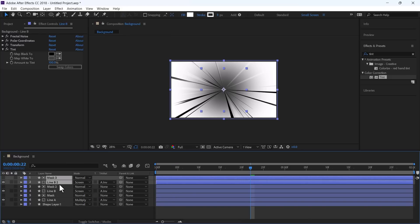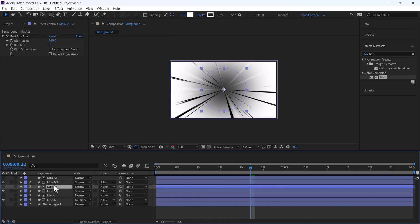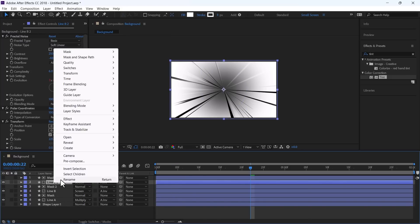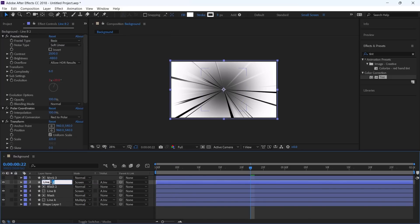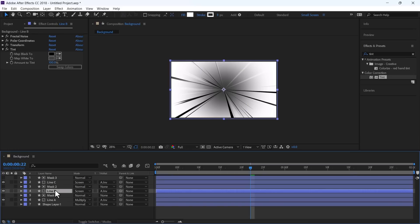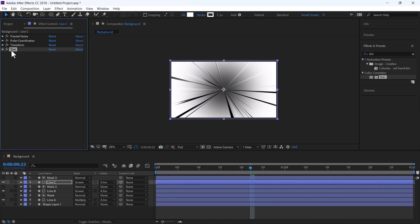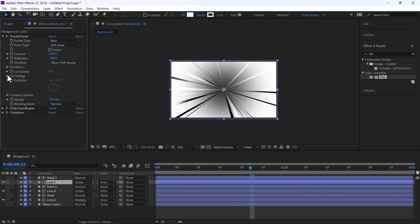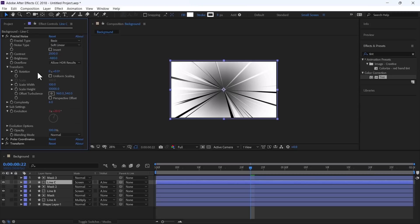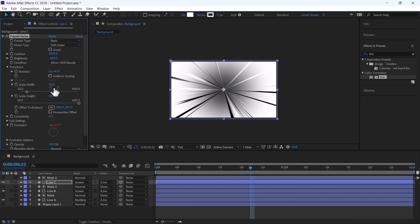Duplicate them again and change the Line B to Line C. Delete the Tint Effect. And in Fractal Noise, in Transform, change the Scale Width to 90.